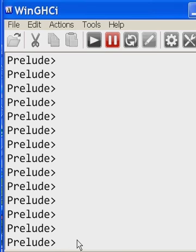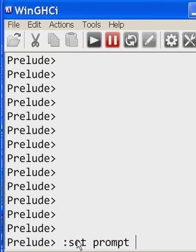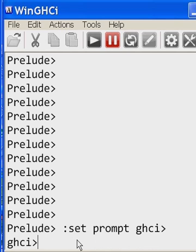I just booted off Haskell, and I don't like this prompt. Let's change it. Set prompt to GHCI, greater than sign, I hit enter. There's my new prompt. I like that.